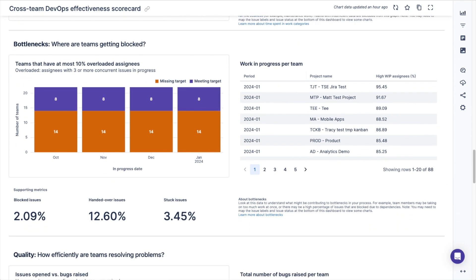The next section of the dashboard will help you discover if your teams have any bottlenecks that are blocking work. You can see the count of teams that have the 10% most overloaded assignees and the work currently in progress per each team.